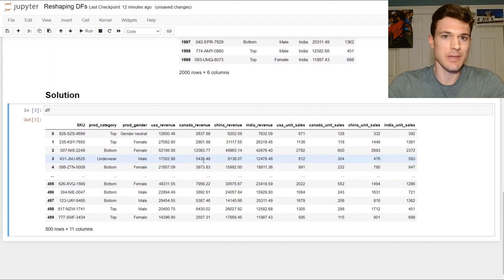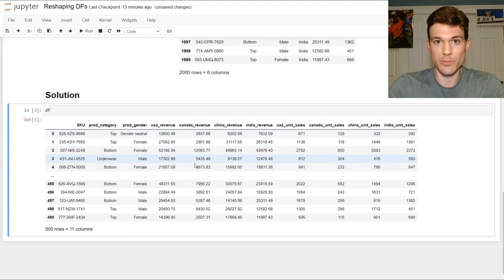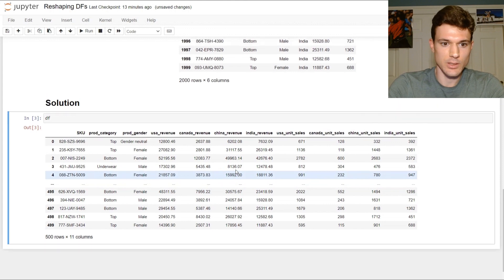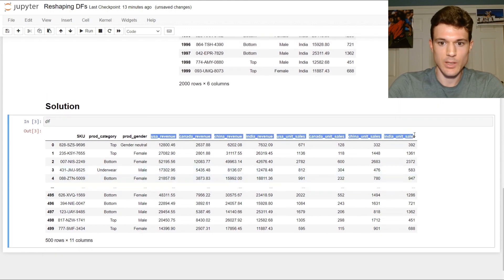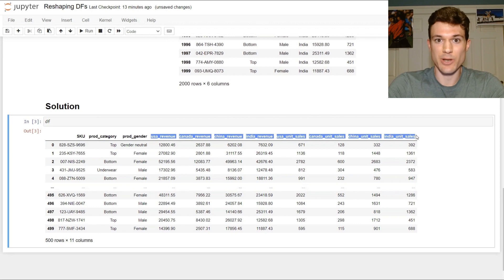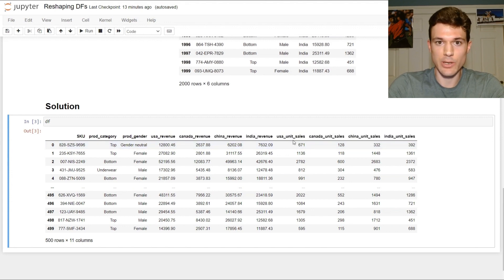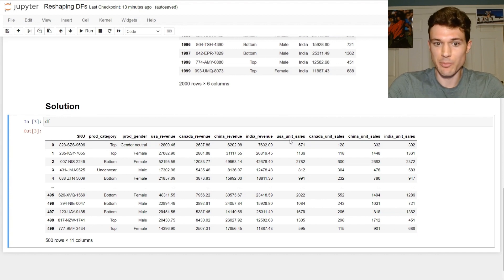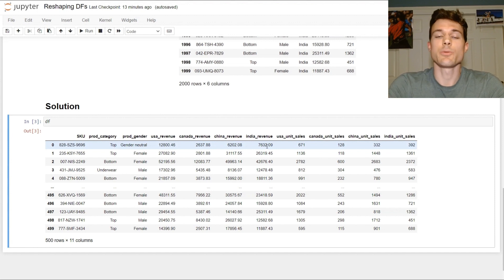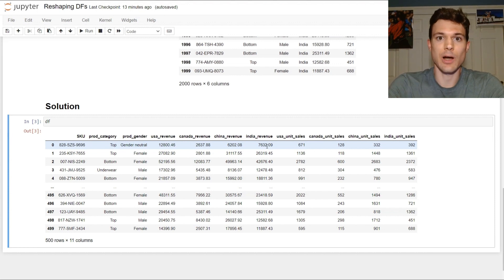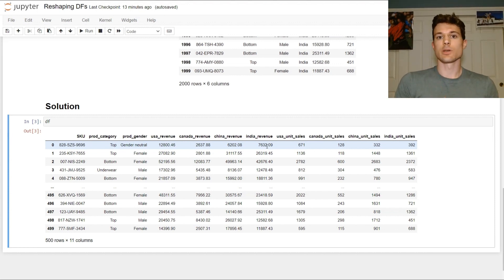So what is the wide or pivoted data frame? We're looking at an example of it right here with our starting data frame. If we look at all of these columns here, these column names are actually giving us information — we're getting multiple pieces of information about these numbers based on the column names alone. You can see how these columns could easily be broken up into a country column and even another column like the type of number it is, so either revenue or unit sales.